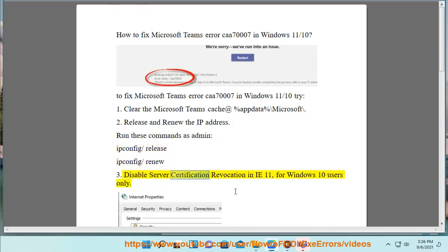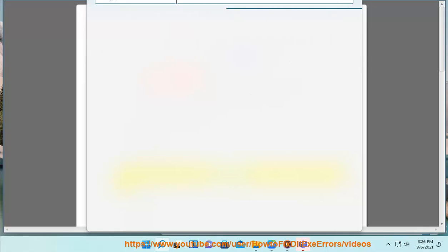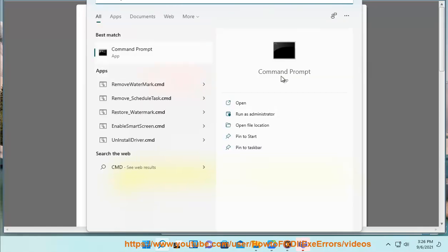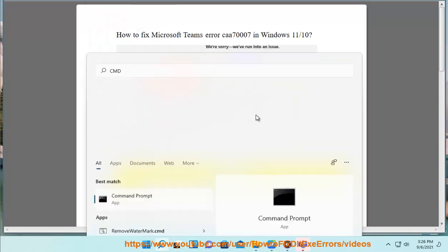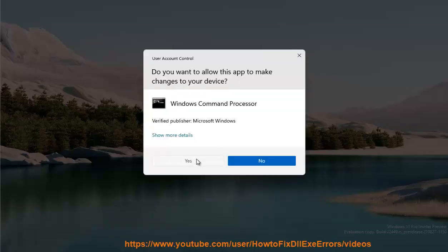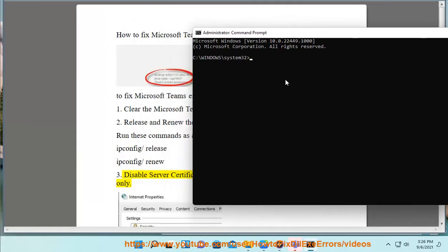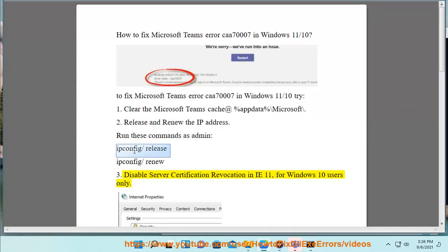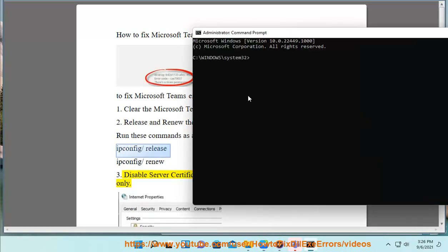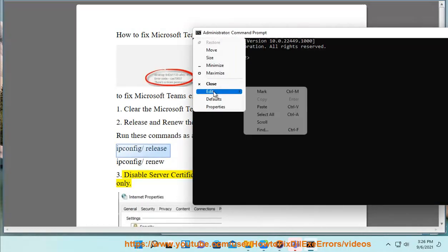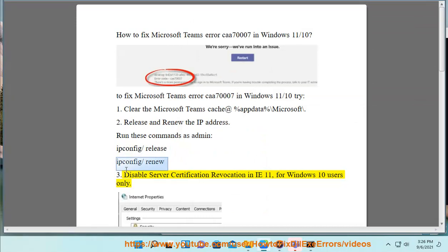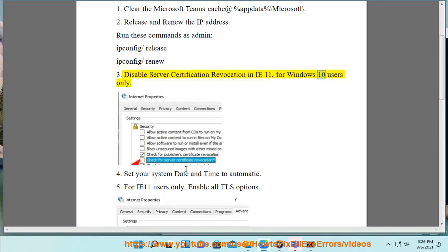3. Disable server certification revocation in IE 11 for Windows 10 users only.